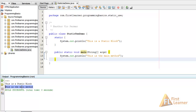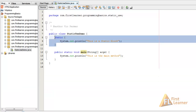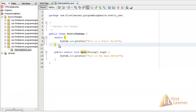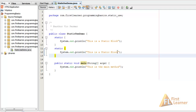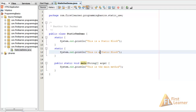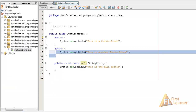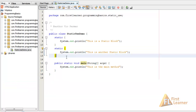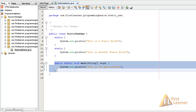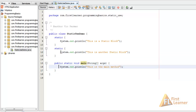You can also have multiple static blocks. Let's copy and paste one to create another static block. When we run it, you can see these static blocks are printed in serial order — first the first static block's code is printed, then the second static block's code, and then the main method.